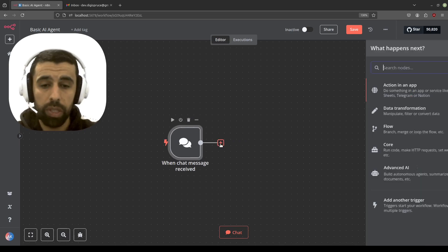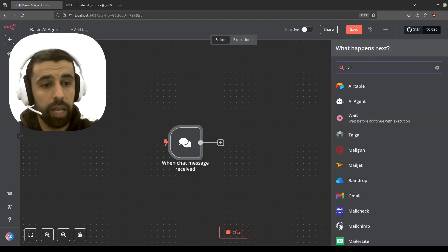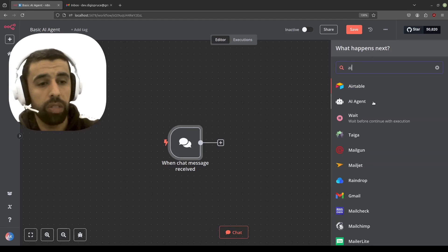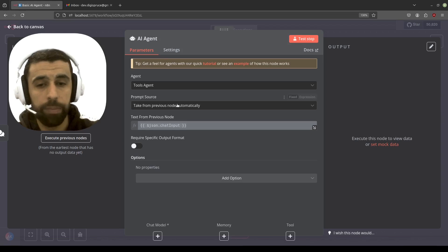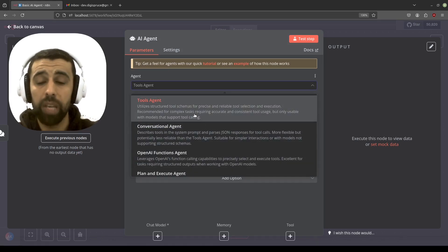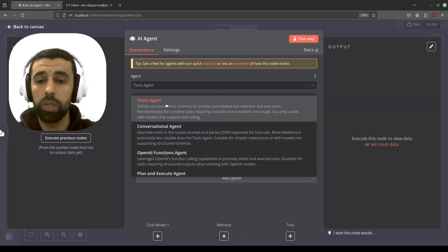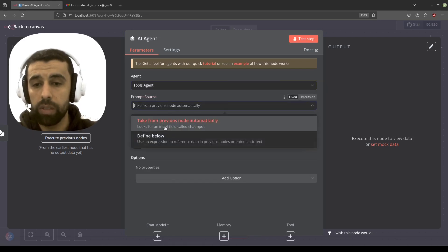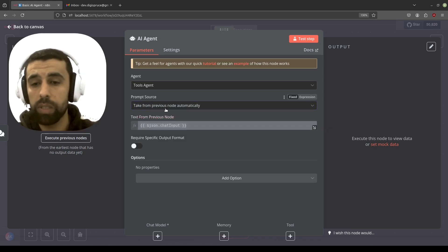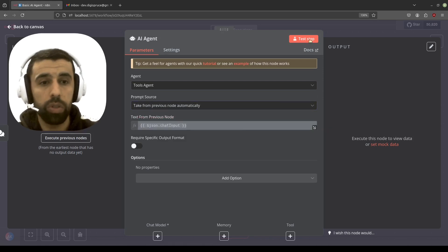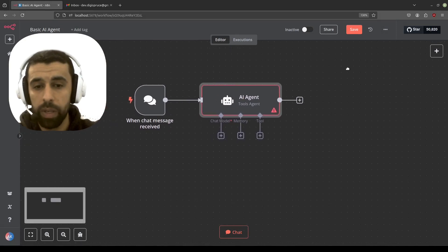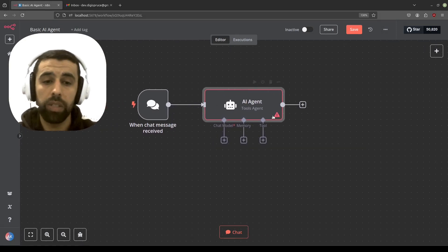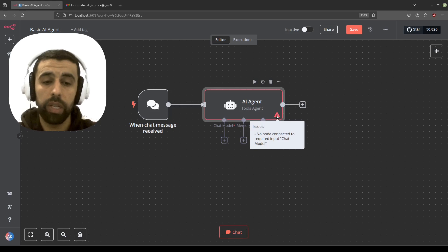The next step is to add the AI agent. Click the plus sign, search for 'AI,' and we get AI agent — click on that. There are different types of AI agents depending on your use case. For this tutorial we want to focus on using tools, so we're going to choose the Tools Agent. For the prompt source we'll leave it as 'automatically,' and everything else looks good, so we'll leave it as that.